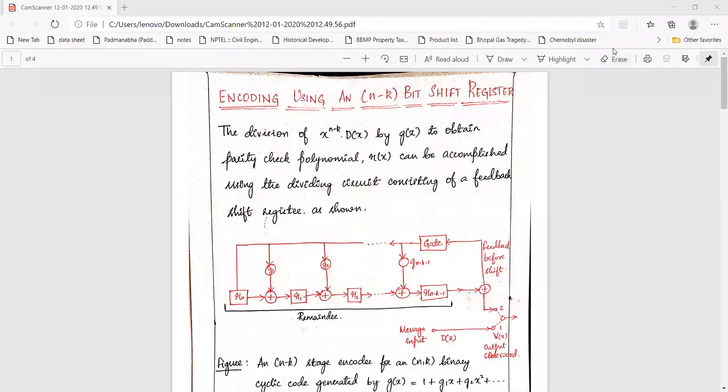Hello everyone, this is your course instructor Harshita. In the previous session we studied about binary cyclic codes from module 4. Continuing with module 4, we have the next topic: encoding using an n-k bit shift register.